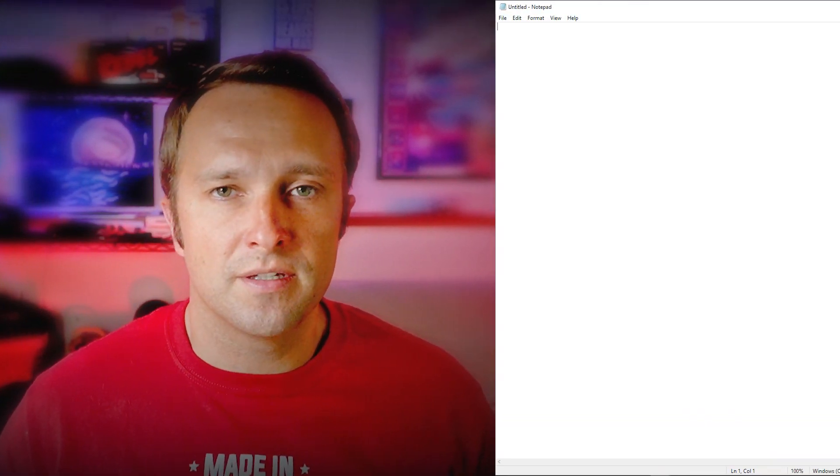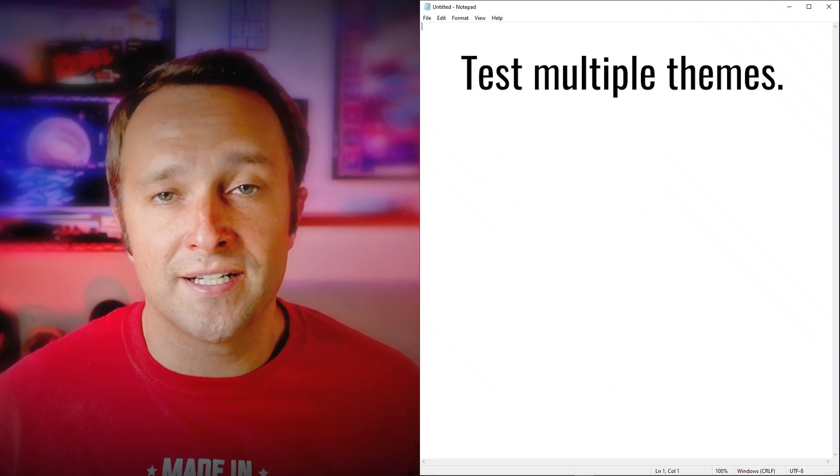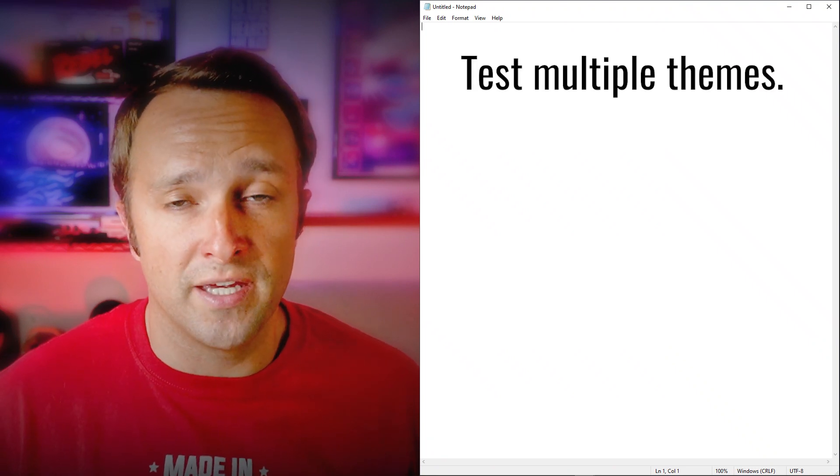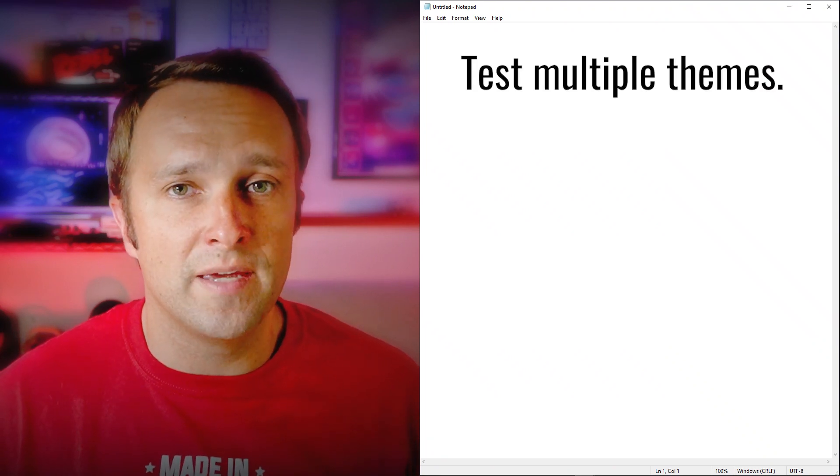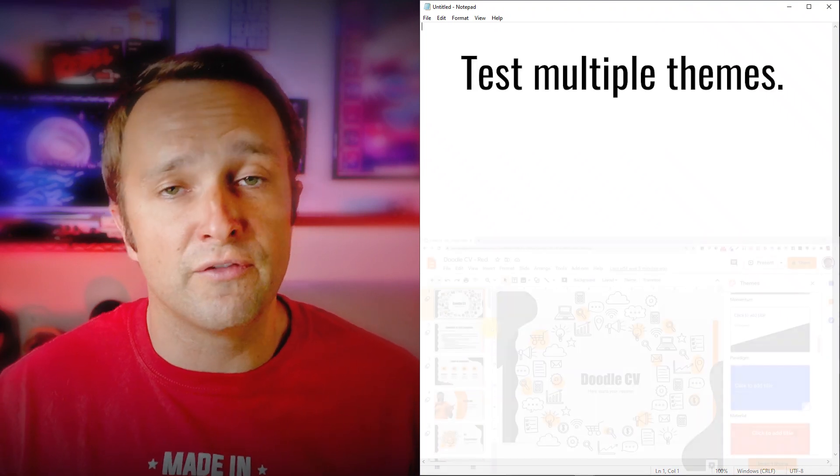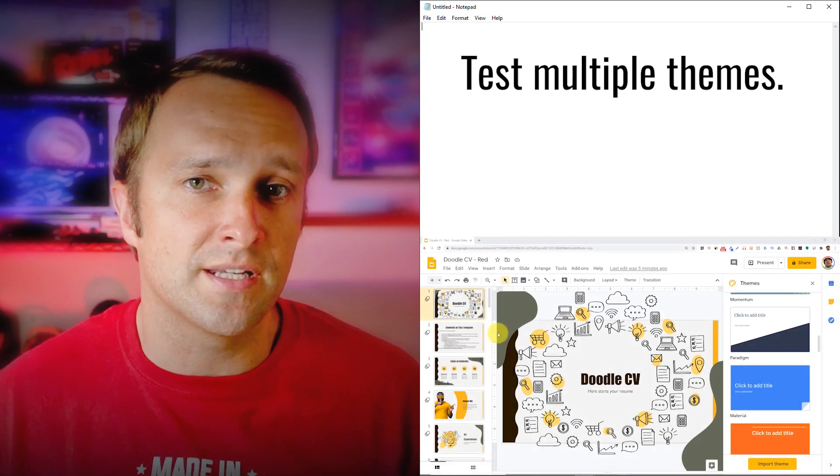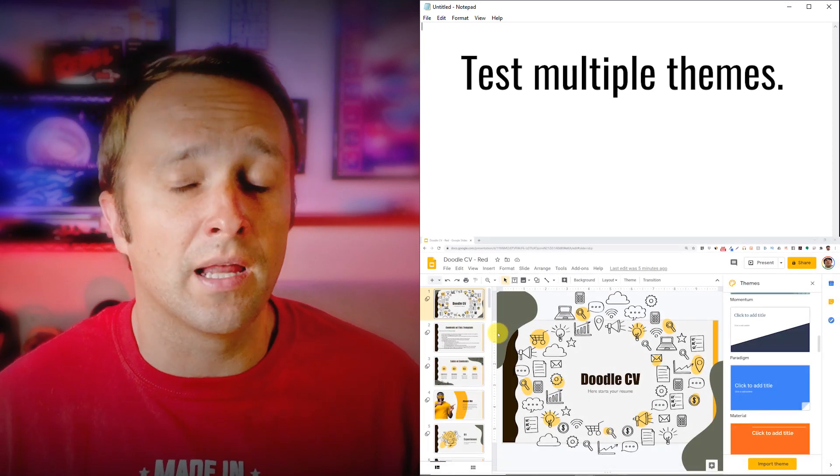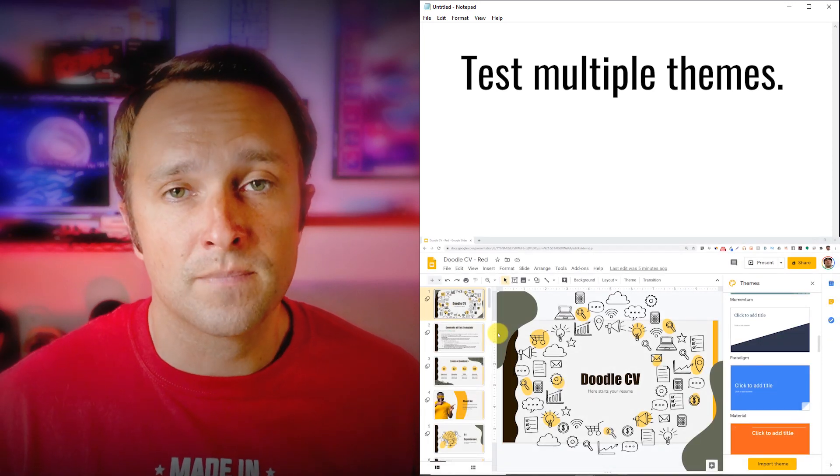There's a couple things that you want to keep in mind whenever you're working with a new theme in your Google Slides presentation. First, don't be afraid to test multiple themes. Not every theme is going to translate well, especially if you've already built your presentation and you're just applying a new theme.